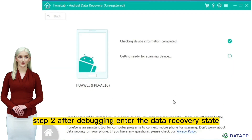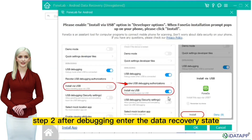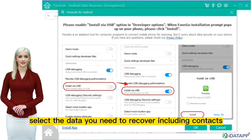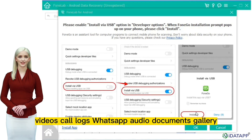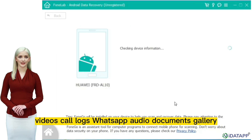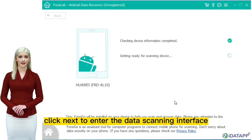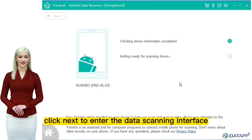Step 2: after debugging, enter the data recovery state easily. Select the data you need to recover, including contacts, messages, photos, videos, call logs, WhatsApp, audio, documents, and gallery. Click next to enter the data scanning interface.